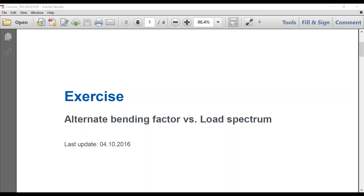Hello everyone, this is Ty Warner with KissSoft. I want to talk today about alternate bending factor versus load spectrum. This is kind of example two, or part two, of our load spectrum videos this week. Of interest is alternate bending factor versus load spectrum.